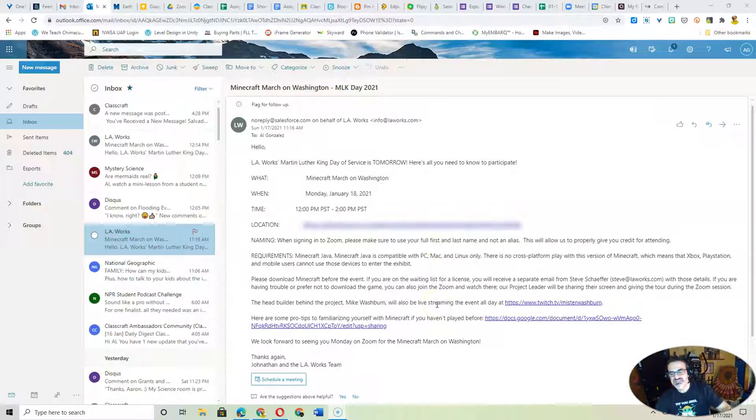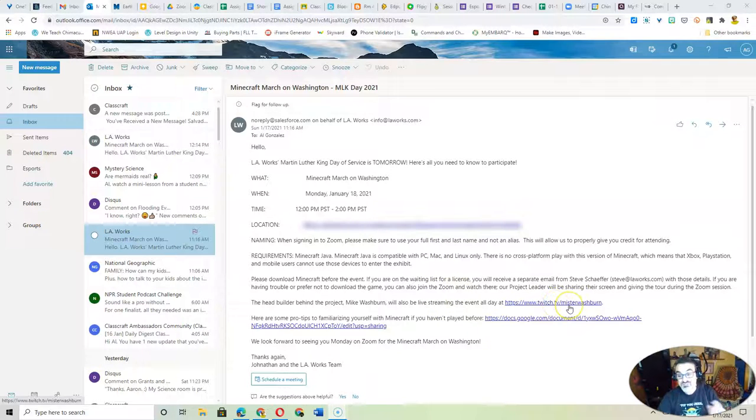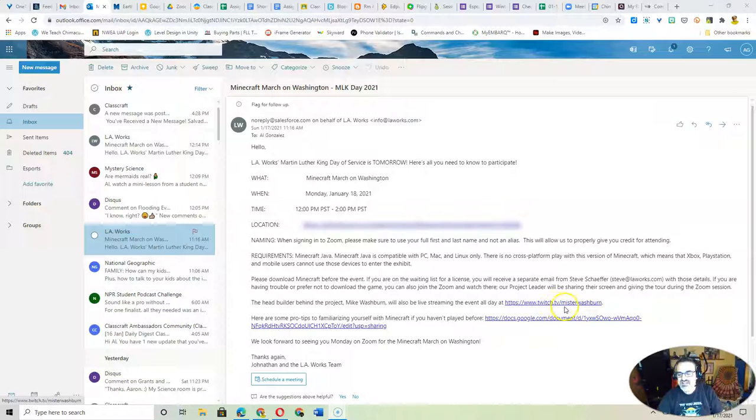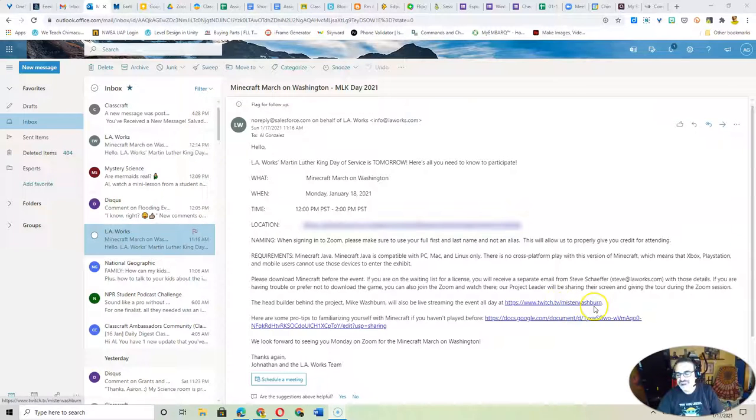But if you signed up, you should get an email like this pretty soon. It'll also be live stream on Mr. Washburn's Twitch. So if you want to copy this, twitch.tv slash Mr. Washburn. Just like that.